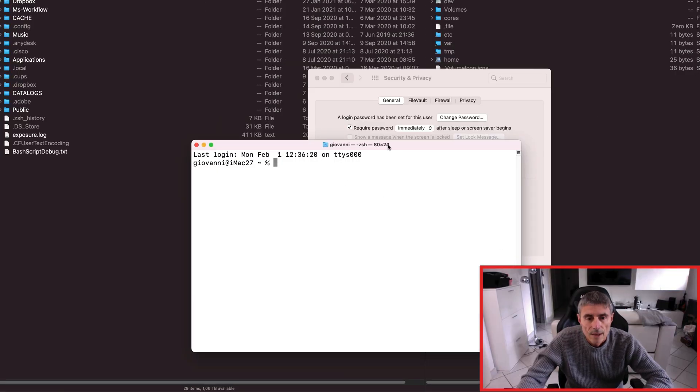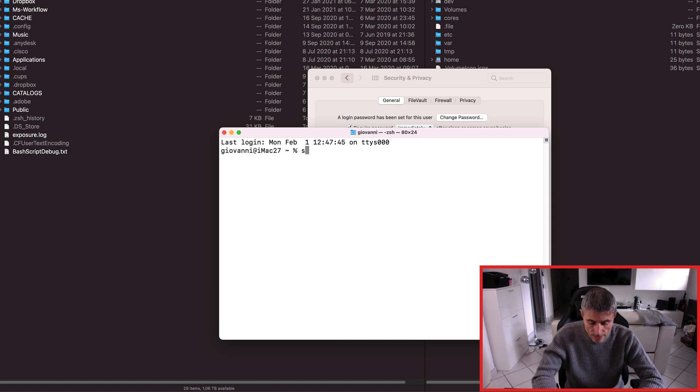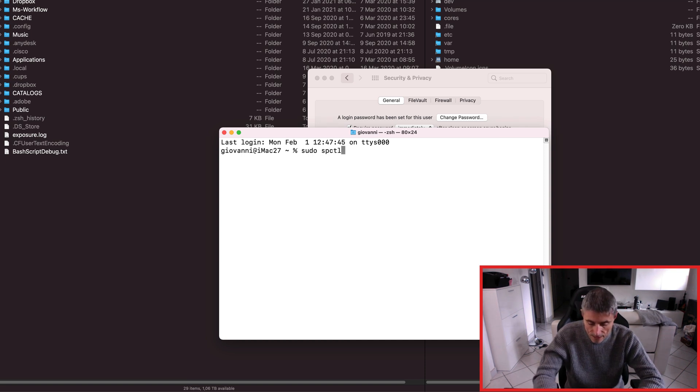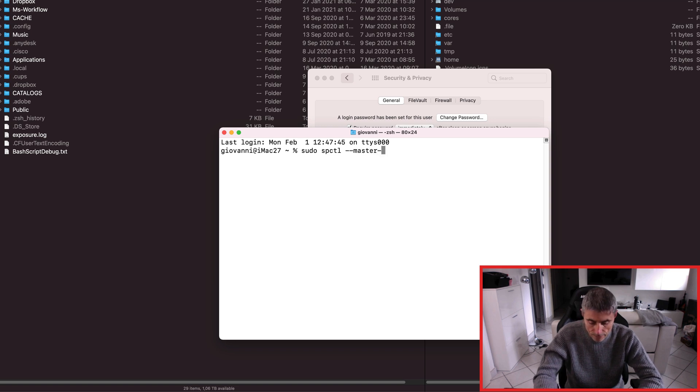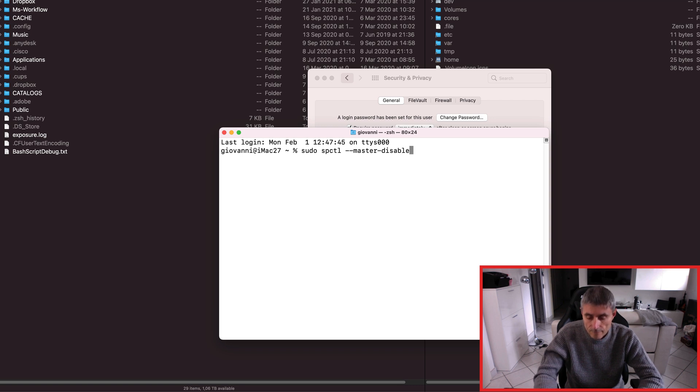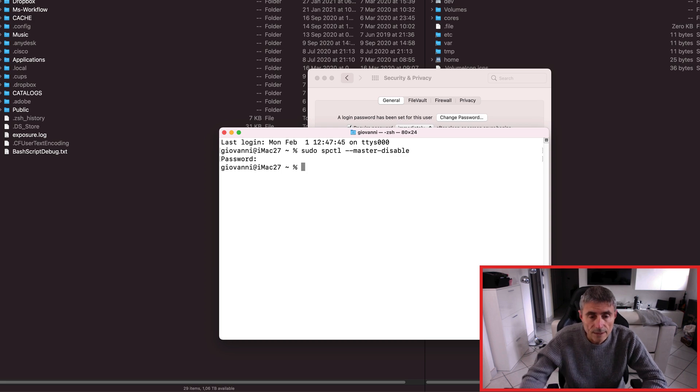From here you have to write sudo spctl space minus minus master minus disable and then press enter. Then you have to enter your password and that's all.